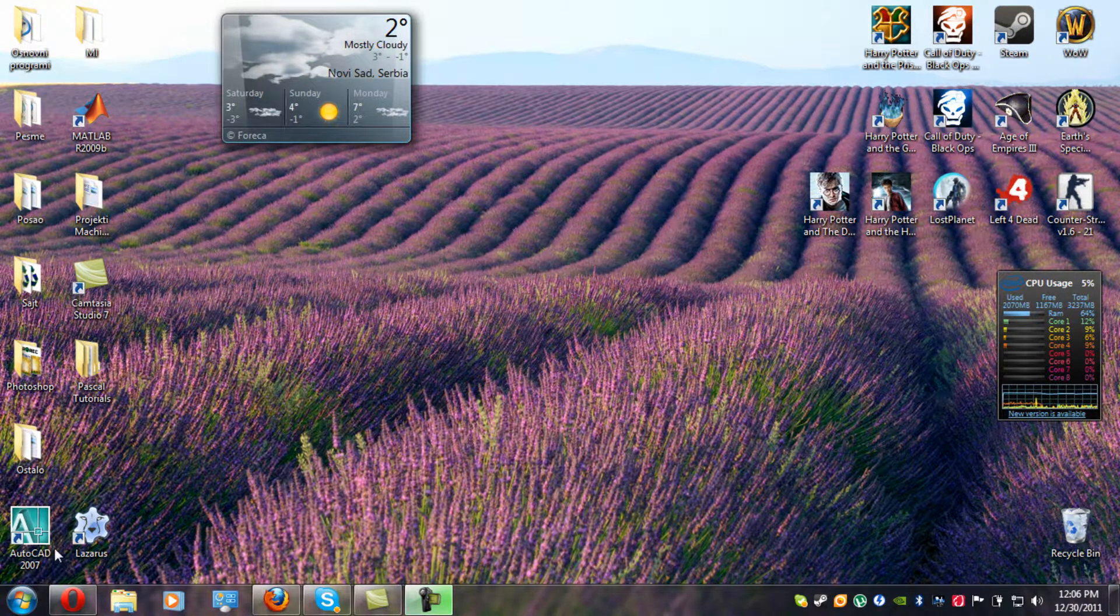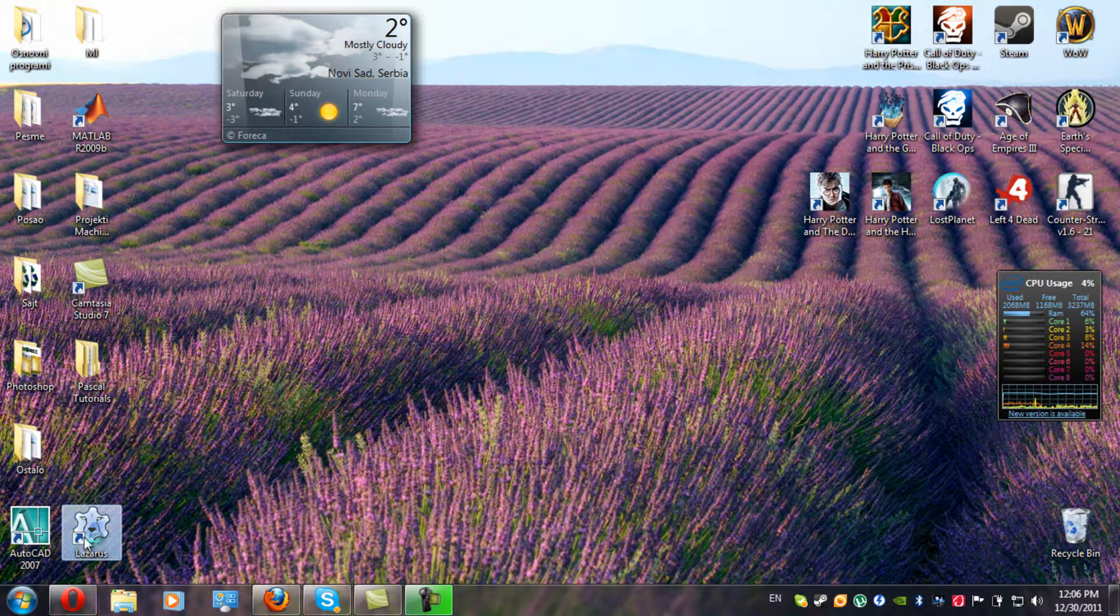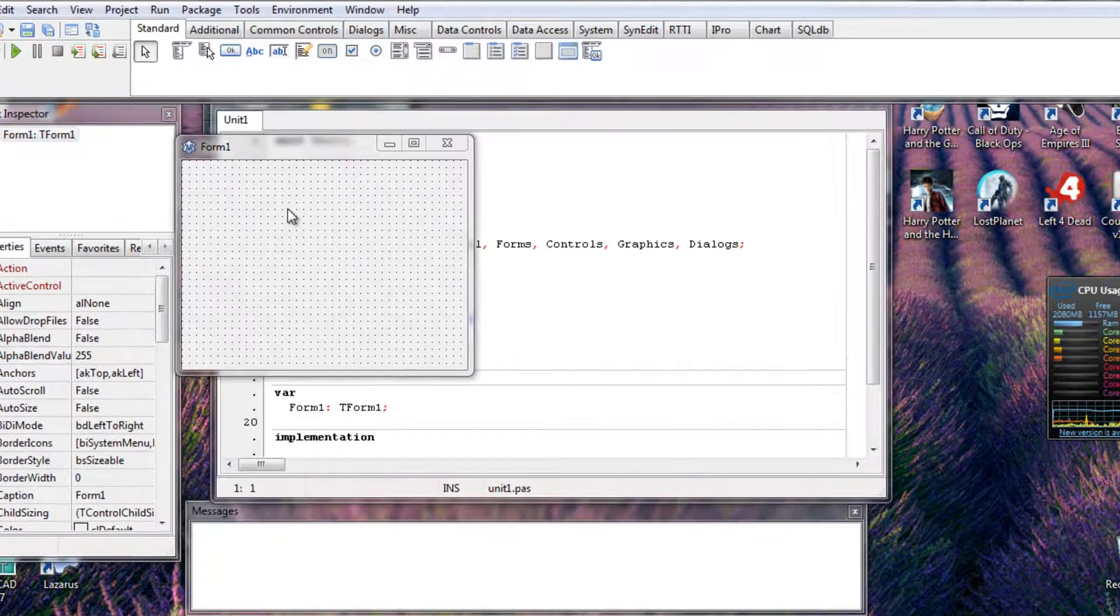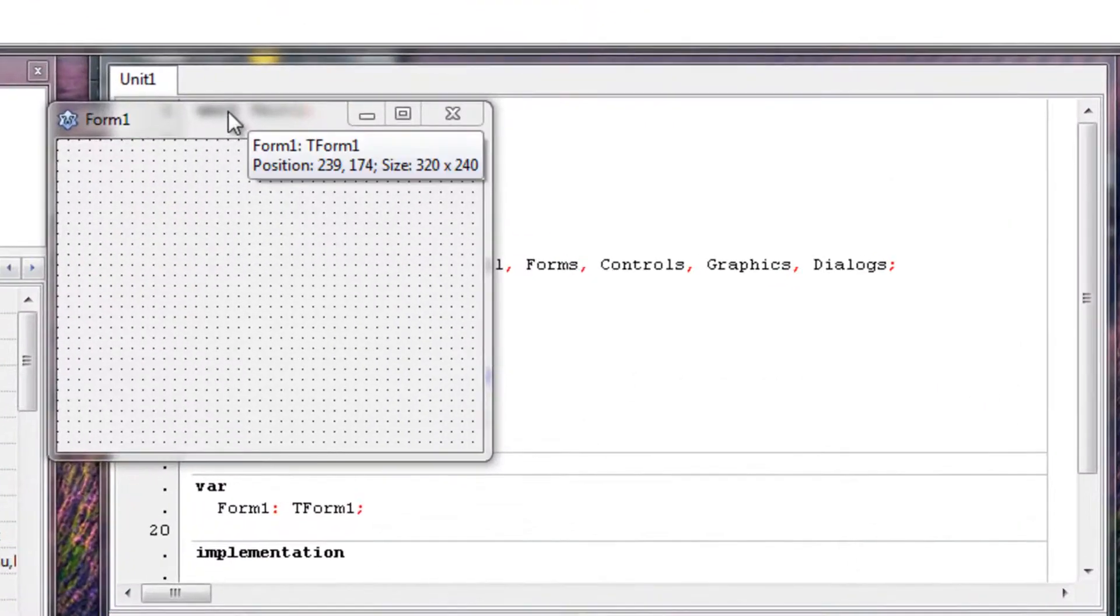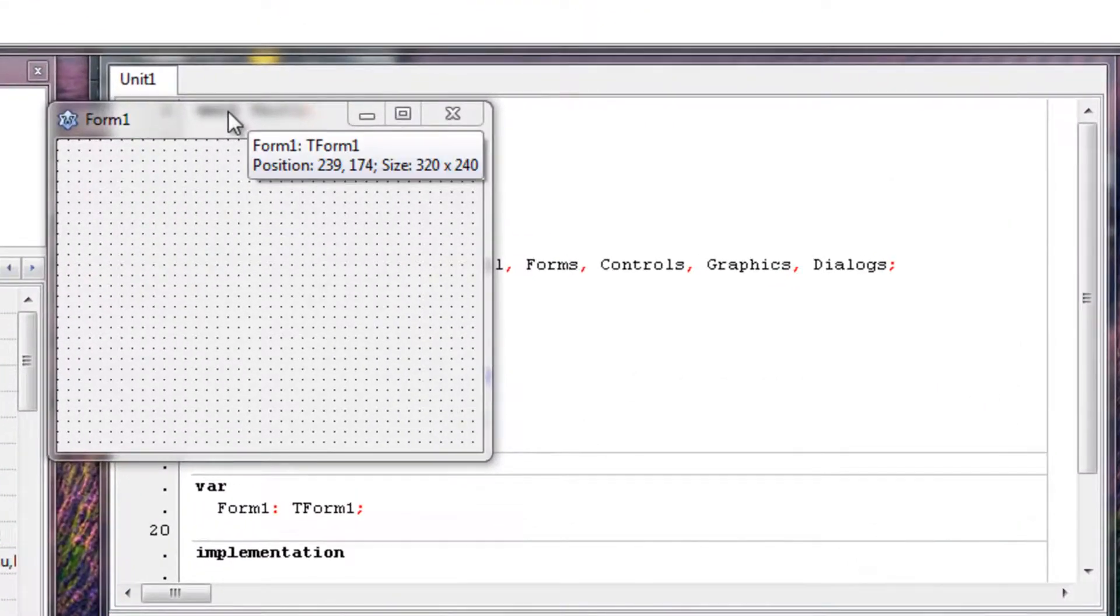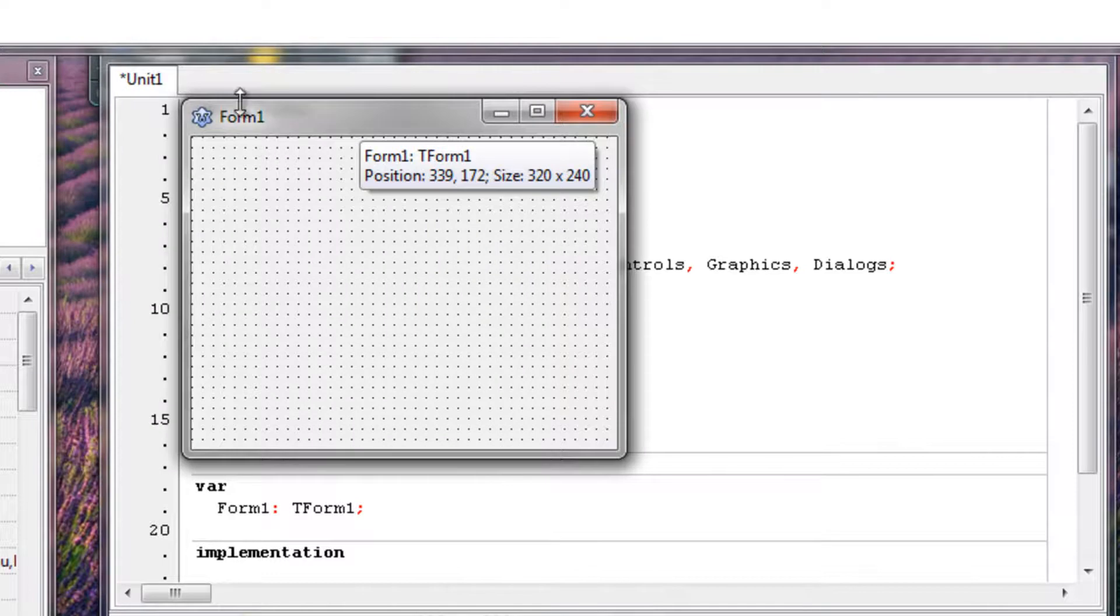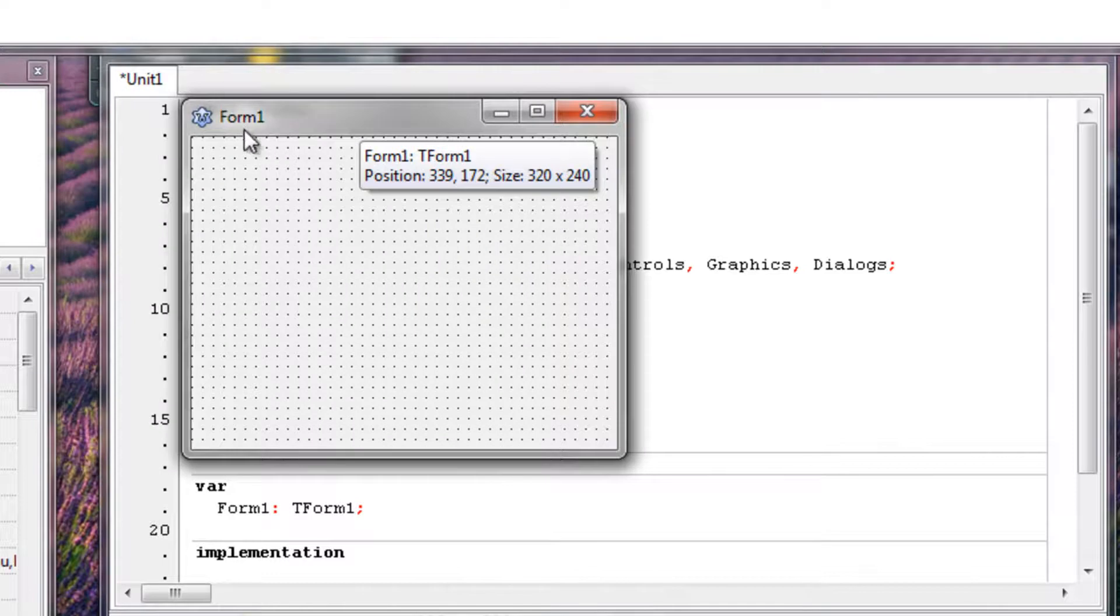So we're going to open Lazarus now. For those of you who aren't using Lazarus, the syntax is exactly the same, so don't worry. The only difference is Lazarus is a bit more user friendly.